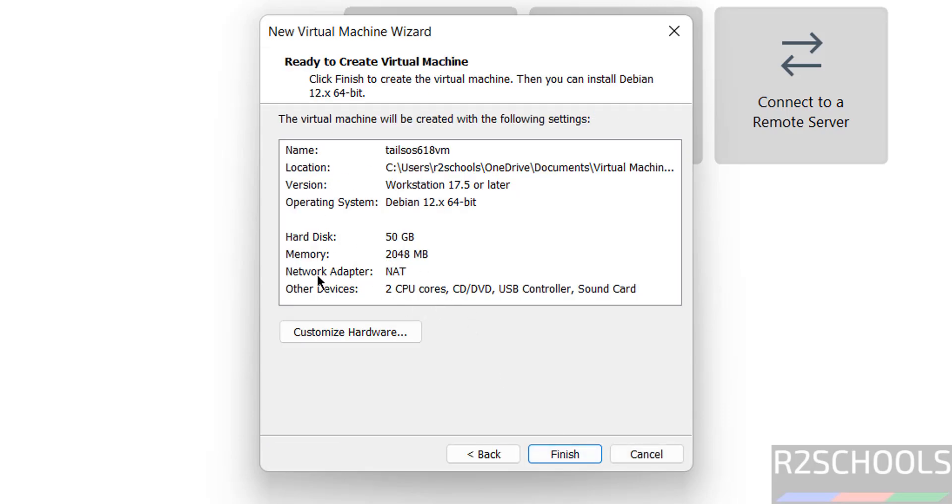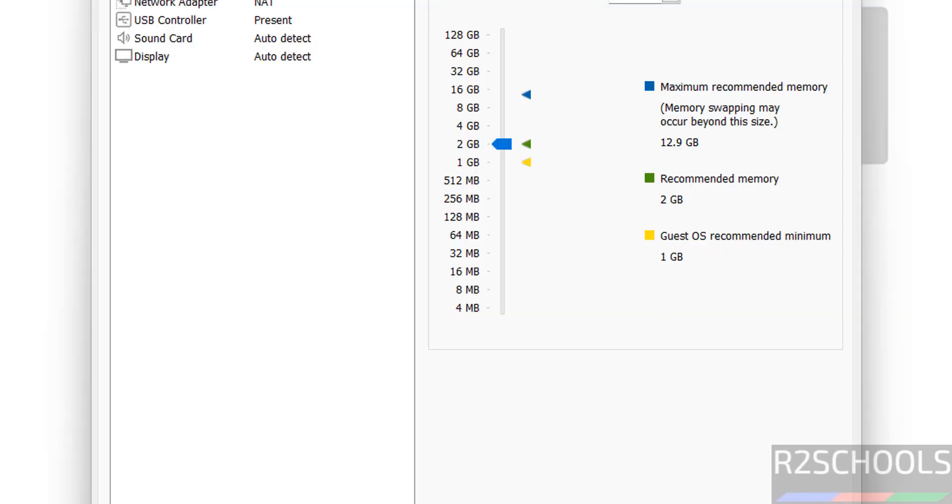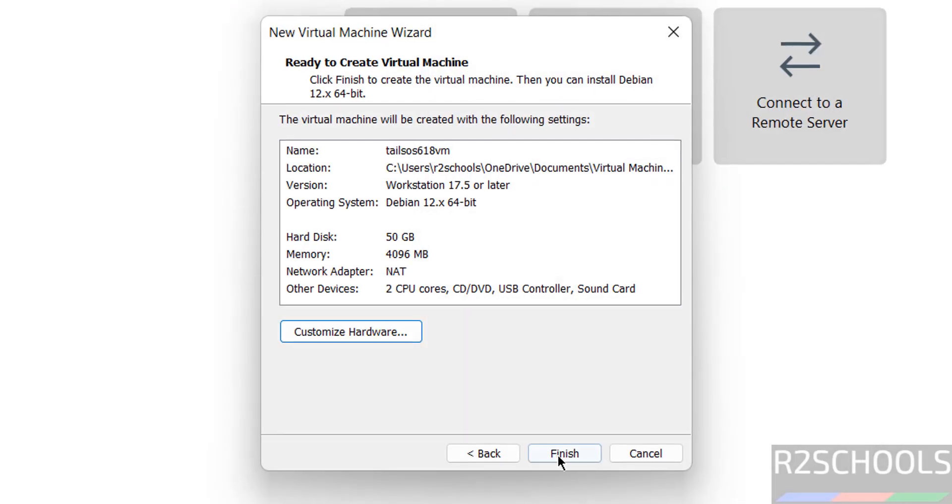I want to increase memory to 4 gigabytes. Click Close, then click Finish.